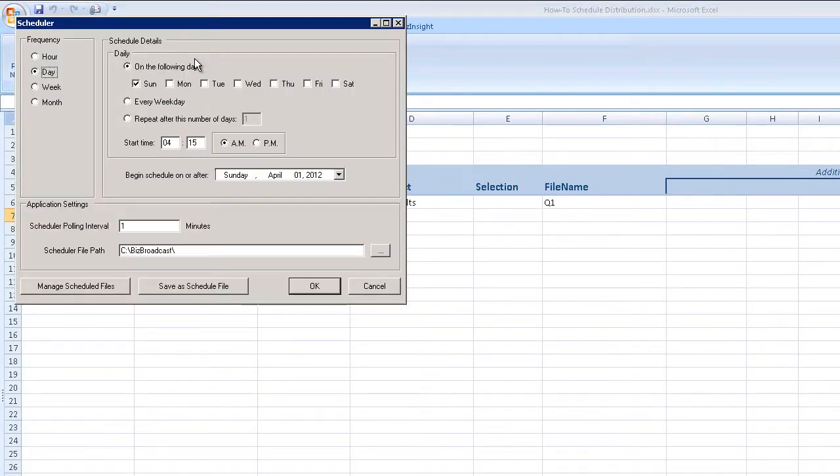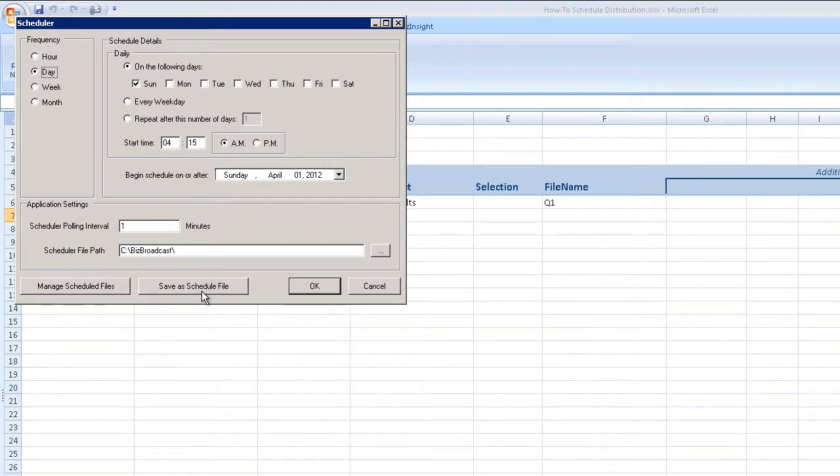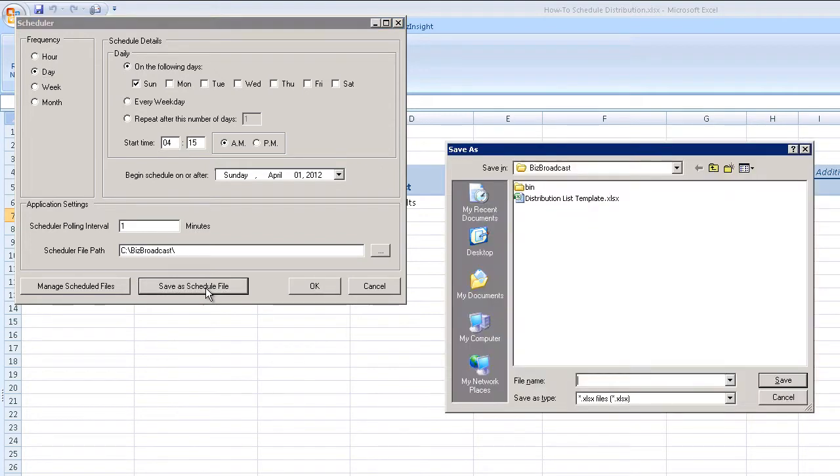This example uses the default daily settings for distribution at 4:15 a.m. Sunday. The settings can be modified in a number of ways, as we'll see in just a moment.